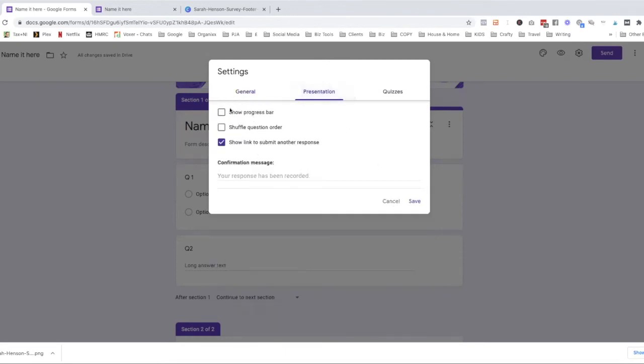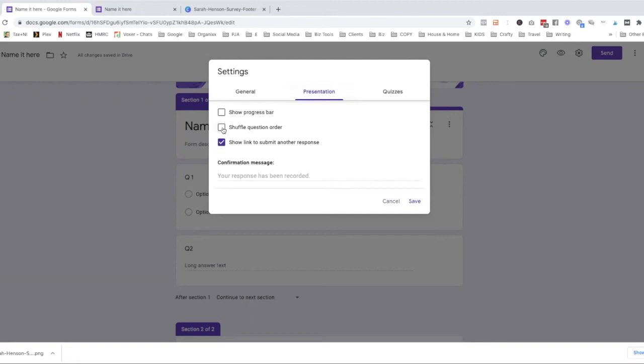Presentation is very obvious what this is. You can have a progress bar so they know how far they've gone. Sometimes I don't do that, especially if it's quite a long survey because otherwise they may see that they're only partway through and give up. Shuffle the questions if you want them to just be random. And if you want them to be able to do another response, then you click that, but I like to have that off. You can, once they've submitted, you can put thank you.